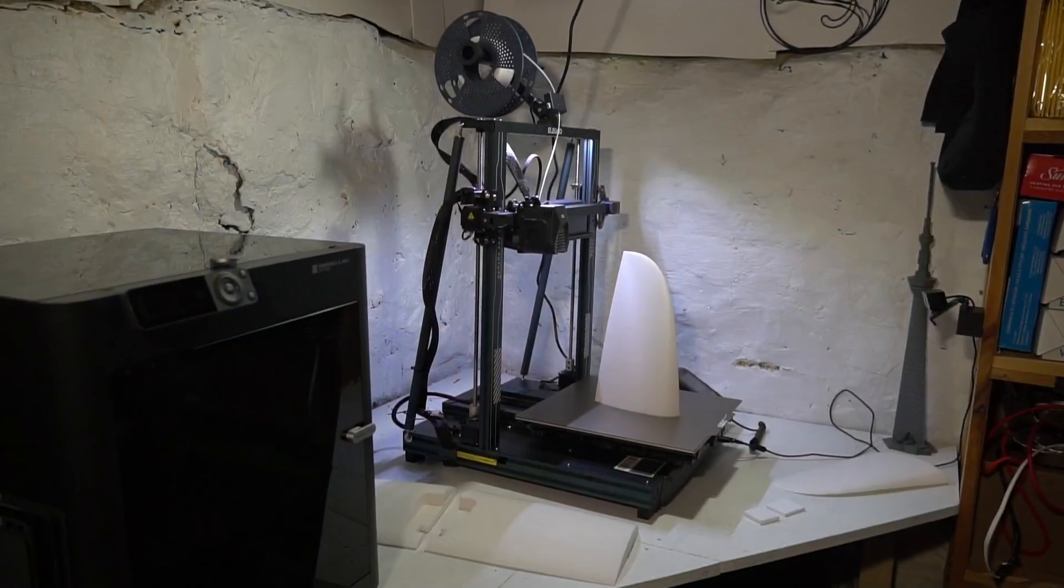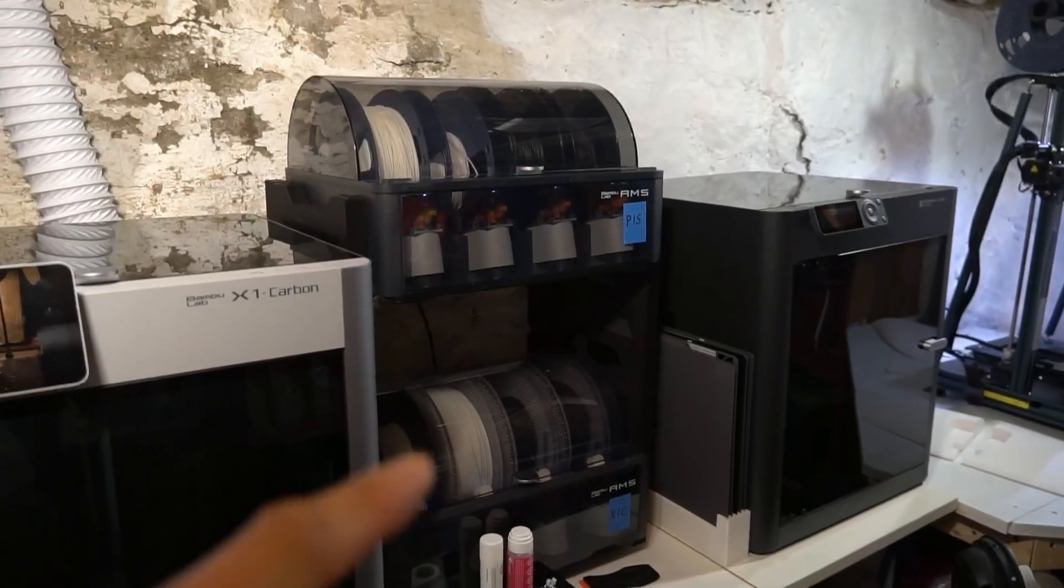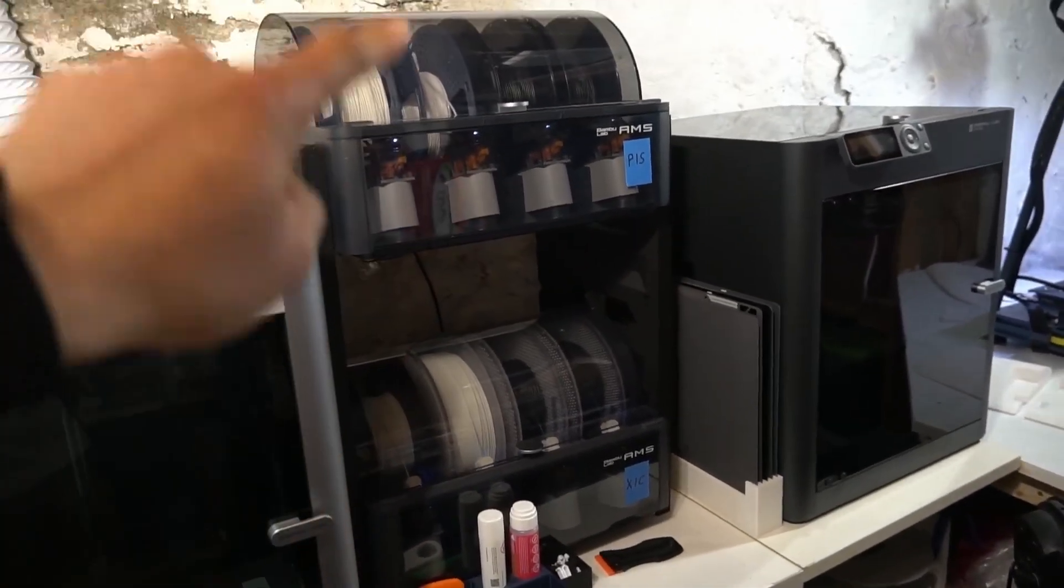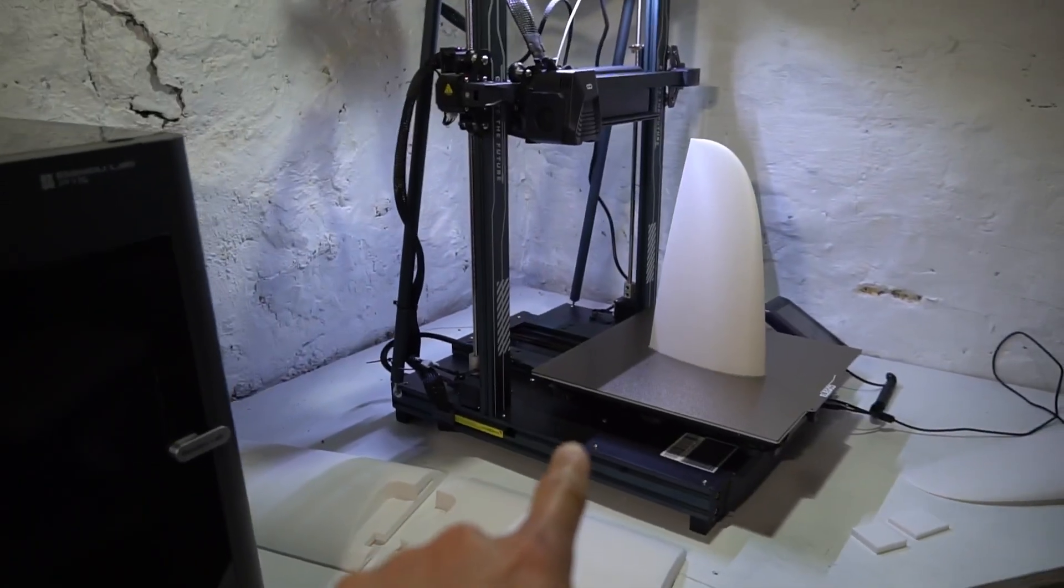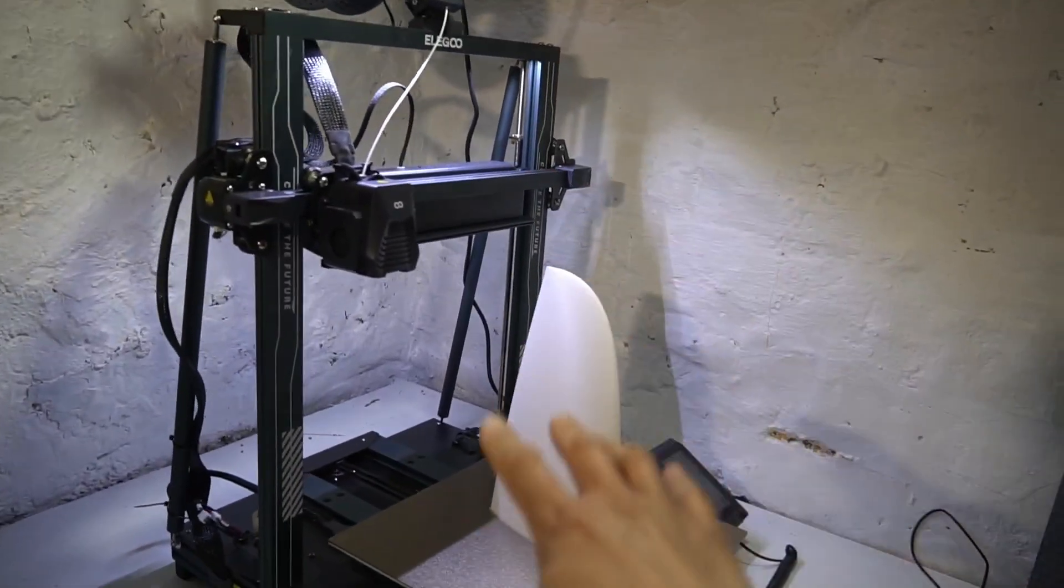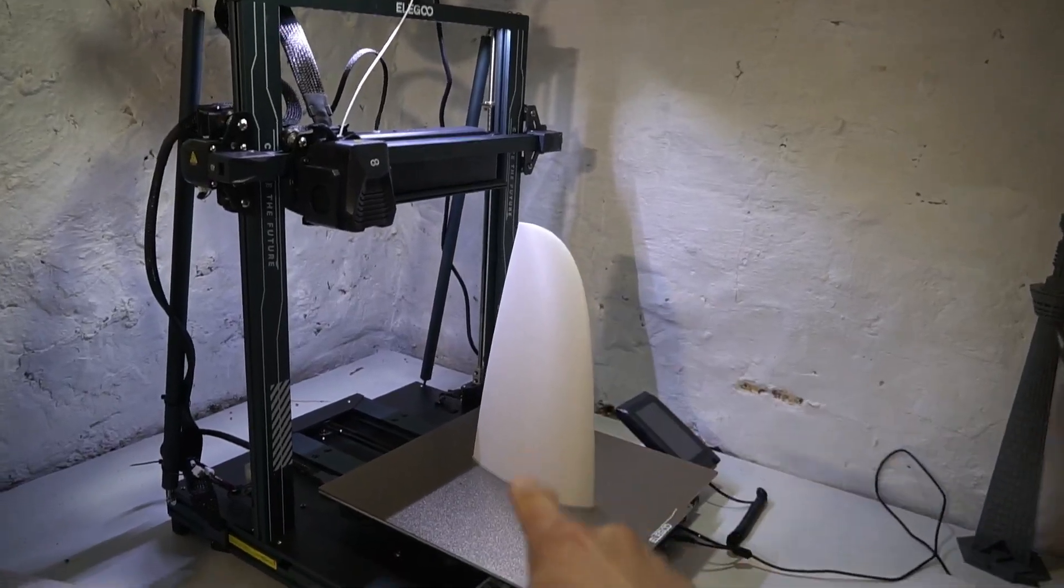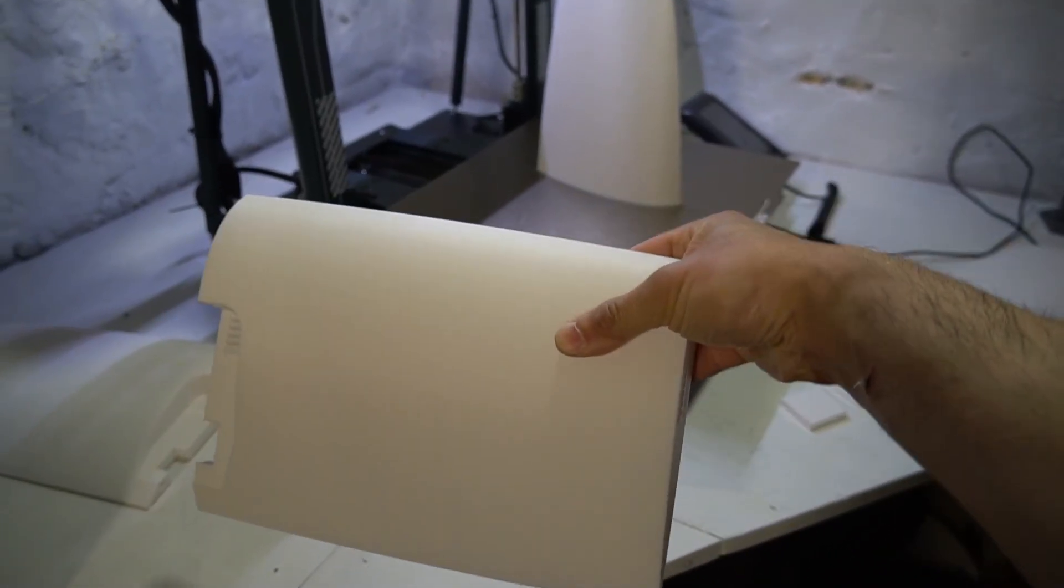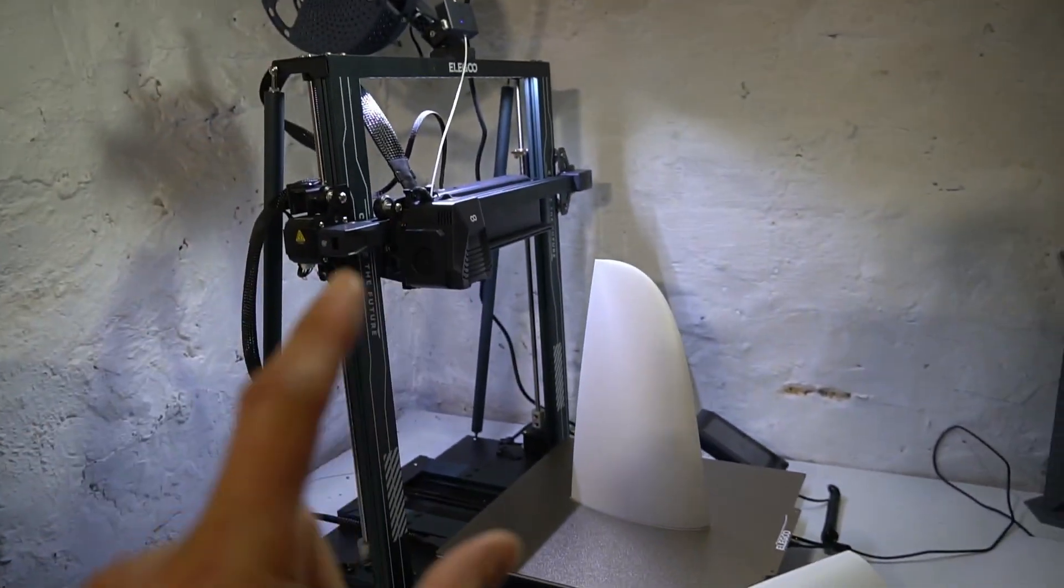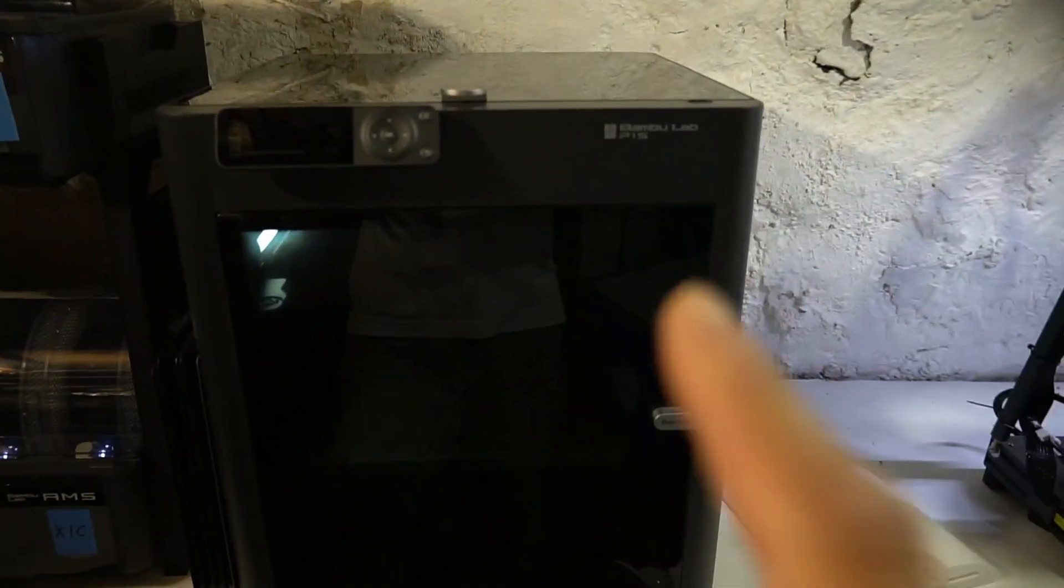Over here on my print farm, I've got my X1C with the AMS set up in a top and bottom configuration. I love this, such a handy way of accessing the filament. P1S here. This is where my Neptune 4 Plus is, and it's the only one that has the tall enough gantry or print volume that I can print off the hydrofoil wings. Now with the H2D, I'm going to be able to print these off.